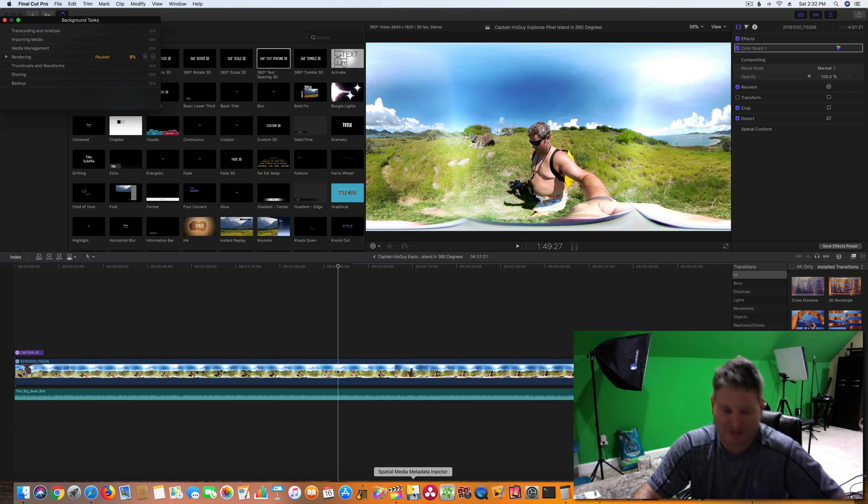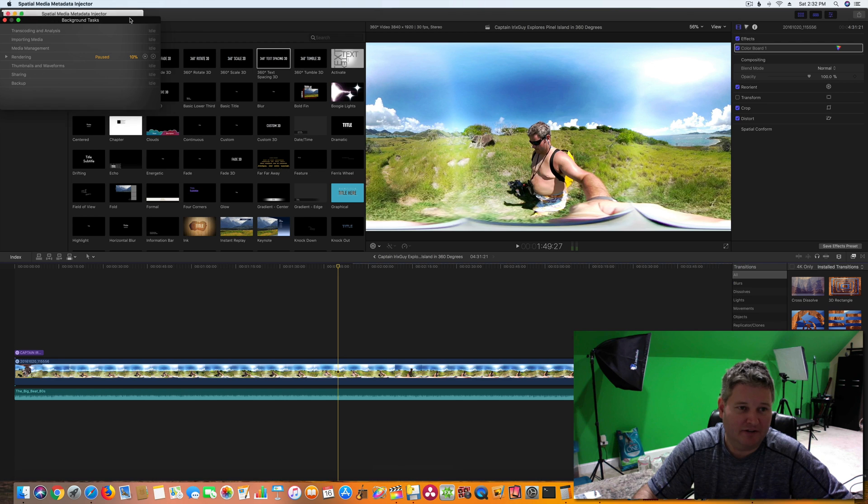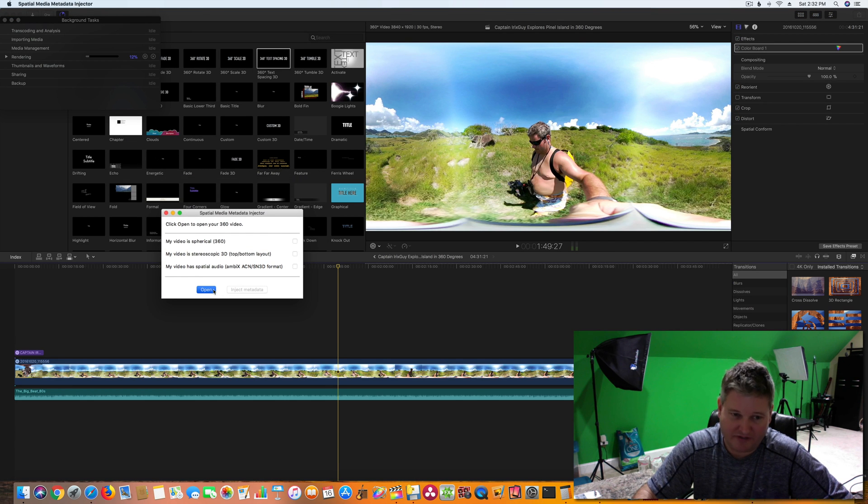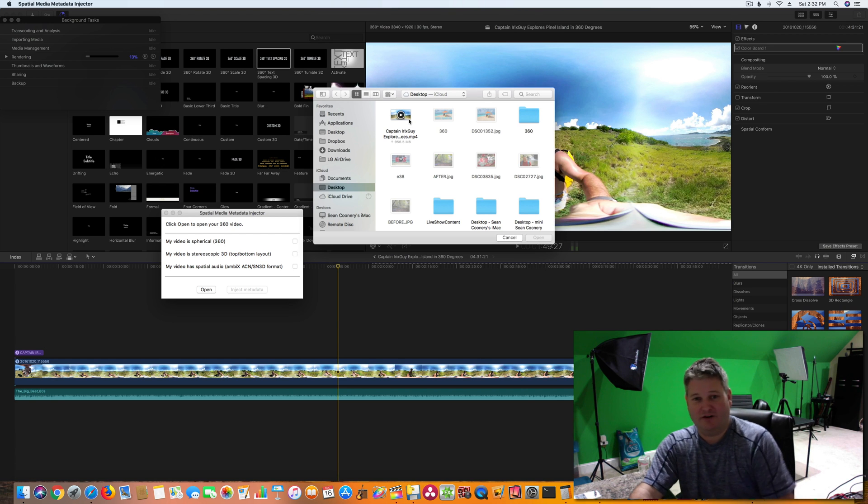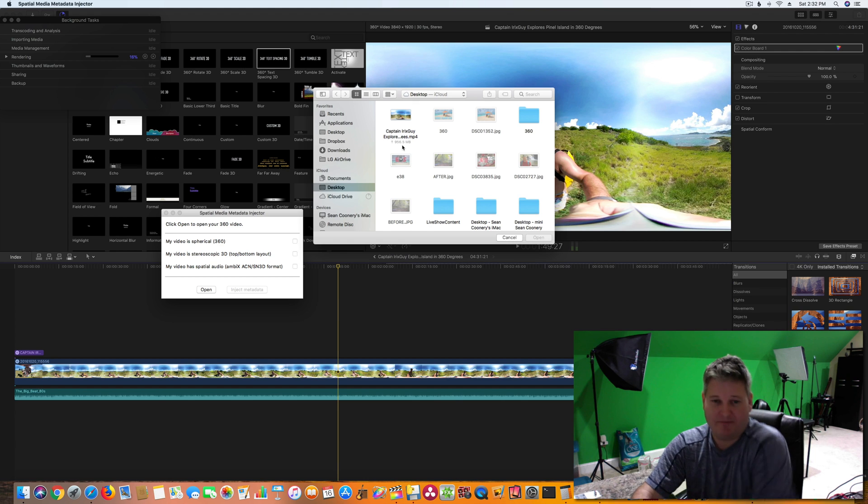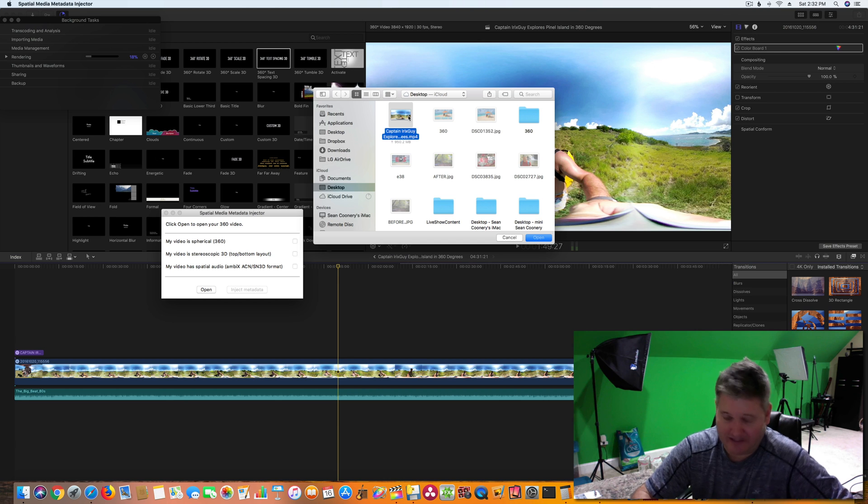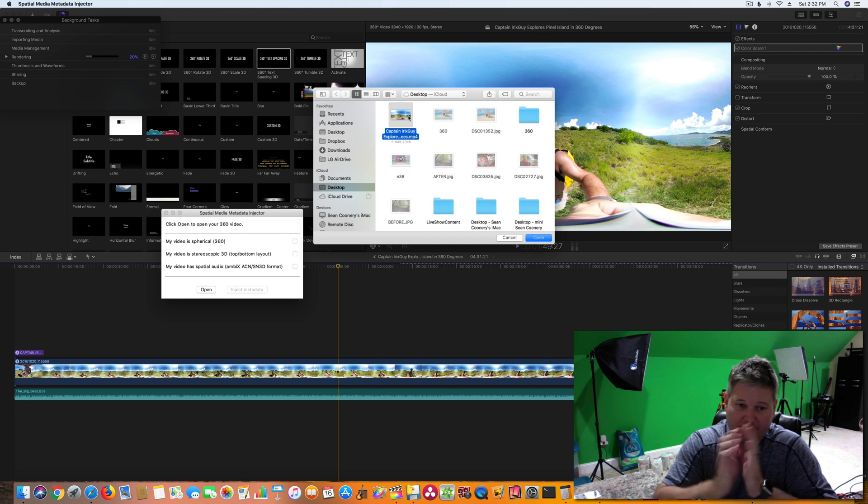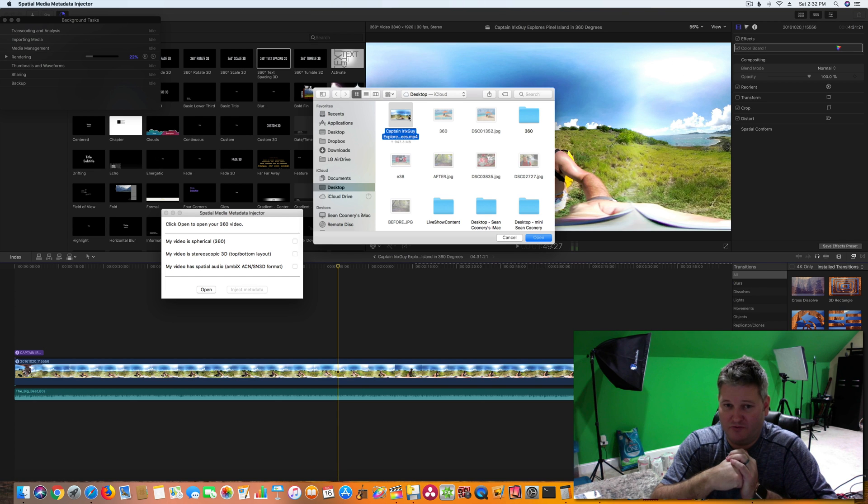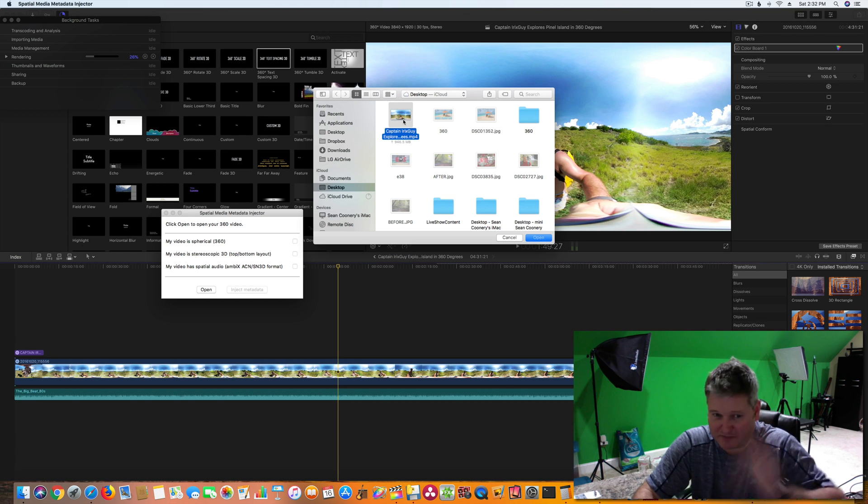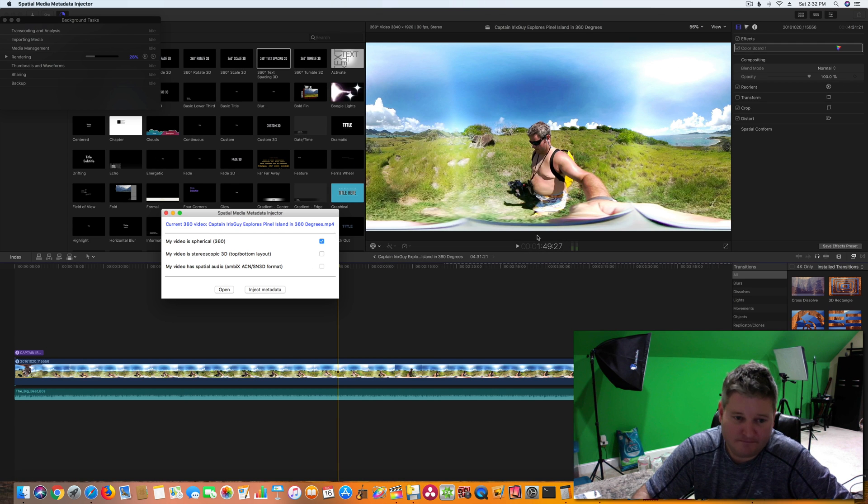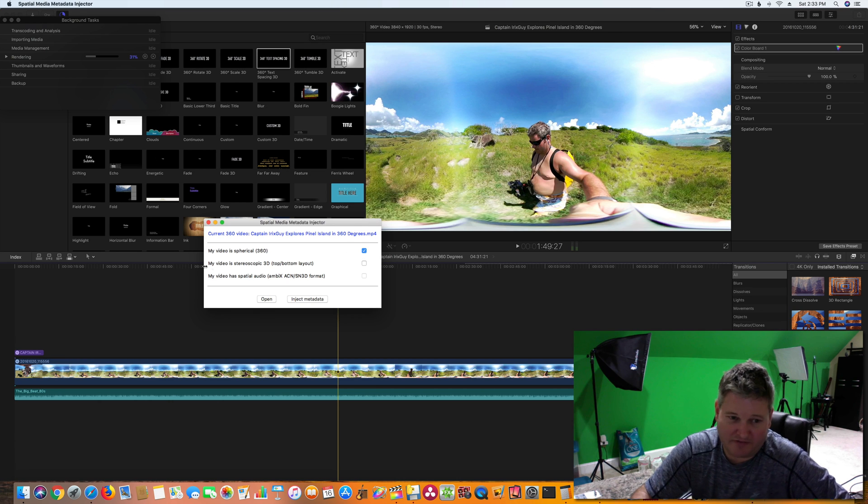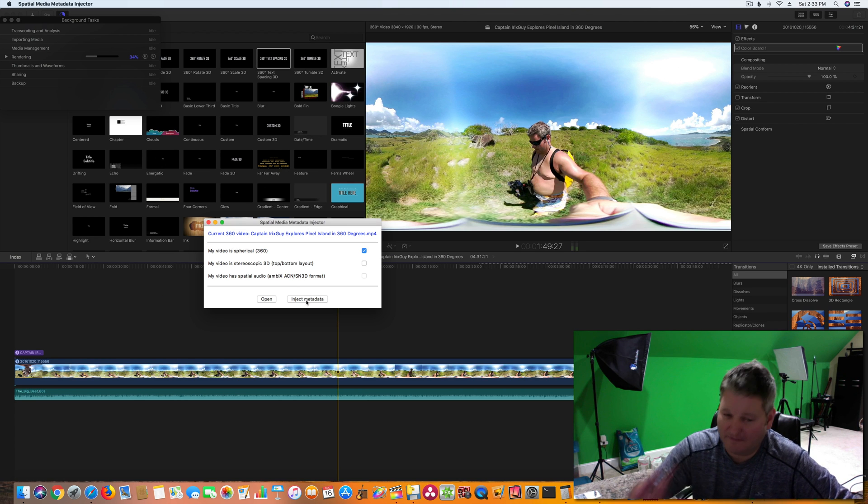So now that export completed. So we've got the Spatial Media Metadata Injector. Here it is. It's very simplistic interface. All I do is hit open. I go to my desktop where that Final Cut Pro 10 export went and you can see it's 956.5 megs. Not too bad. Didn't run it through Compressor or anything. That's what I want to explore in future videos is which Compressor settings could I use to create smaller, more manageable file size for these 360-degree video clips.